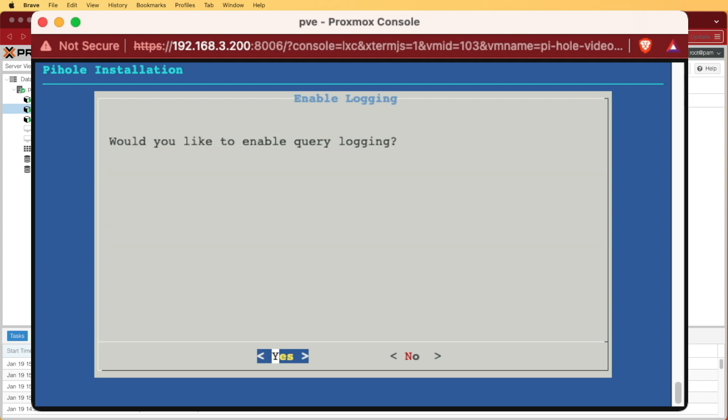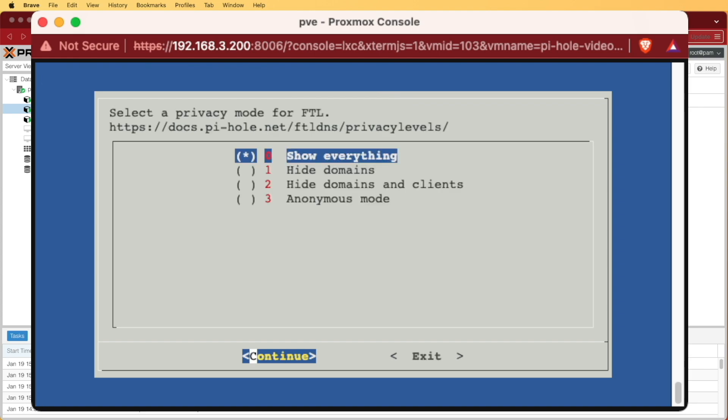So we're pressing enter, and it's asking us if we'd like to enable logging, and yes, I would, so I have something to look back on. If for your particular scenario you don't want it, go ahead and select no at this point, and I want to show everything, so again, I'm just pressing enter to continue.